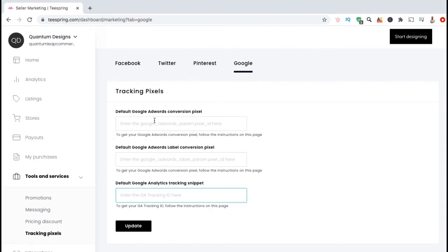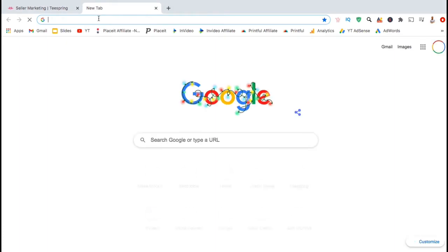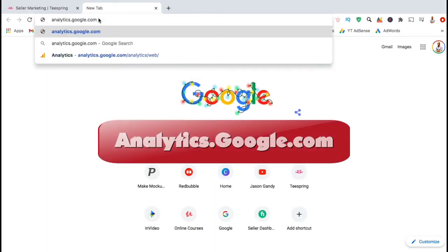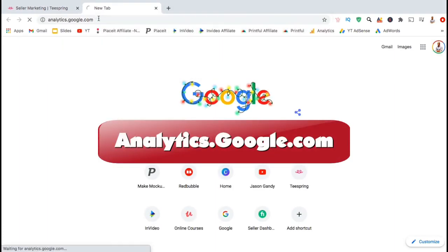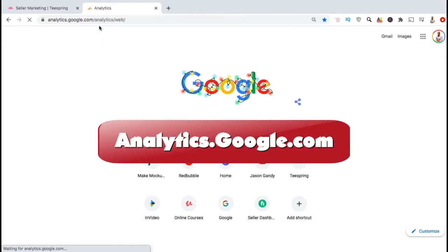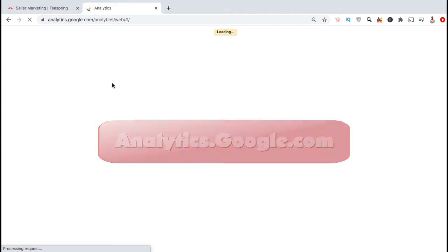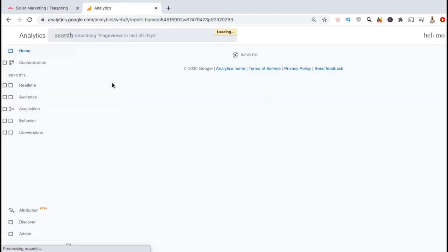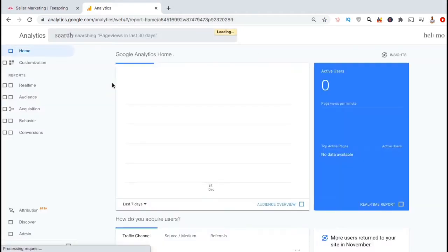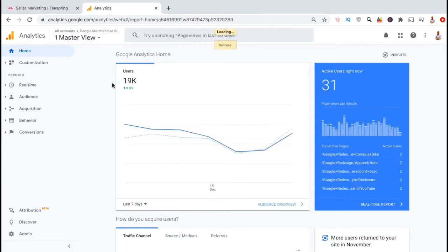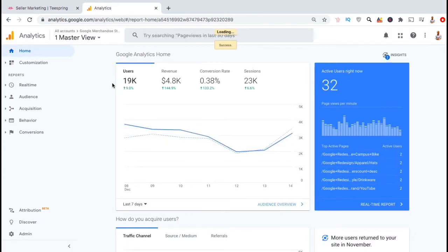So now let's head over to Google Analytics and go over the process to create our UA tracking code. The web address is analytics.google.com. If you already have a Google or Gmail account, simply sign in with your email and password. Once you're logged in, you should be taken to the Google Analytics dashboard.